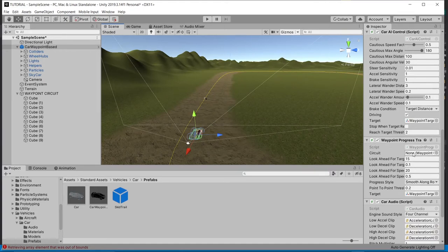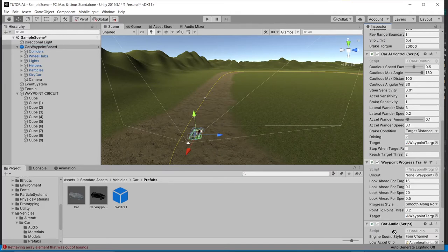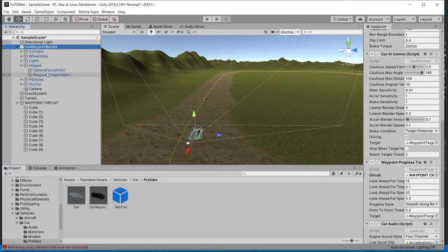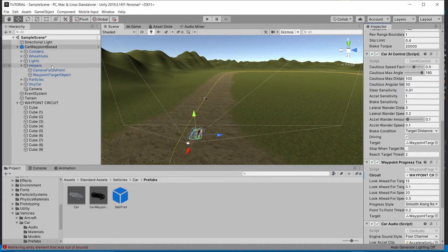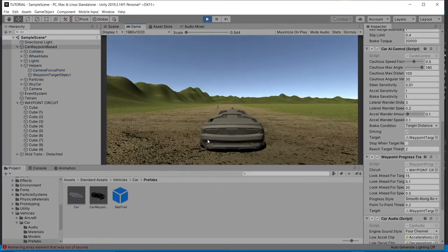In the waypoint progress tracker script, you'll see a 'Circuit' slot set to None. Drag the WaypointCircuit object — the one where we placed the script — into that slot. Then open the waypoint-based car to reveal its children. You'll find a helpers object containing a camera focus point and a waypoint target object. Drag the waypoint target object into the 'Target' field. This means the AI car will follow that waypoint target object, which in turn follows the circuit.